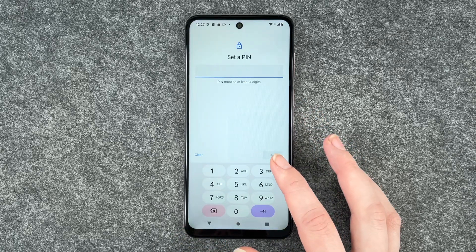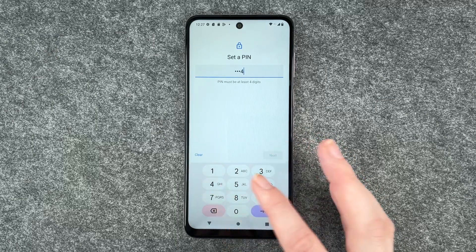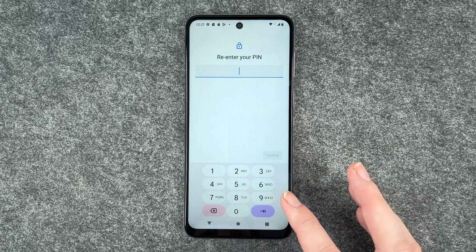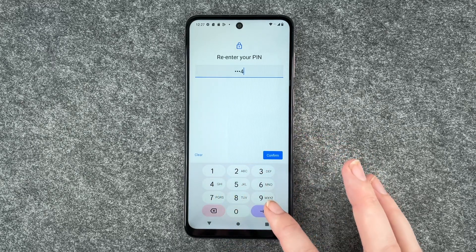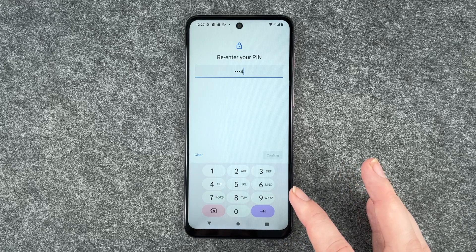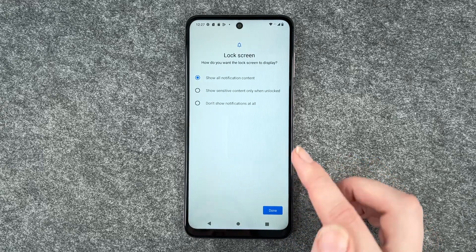But we're going to go with a pin today and enter one two three four, re-enter our pin, and then confirm that.